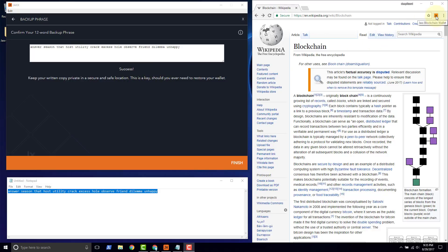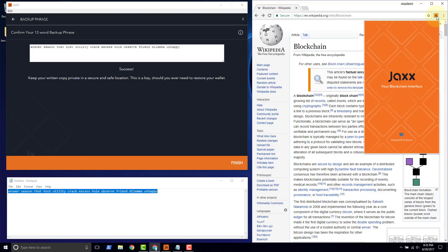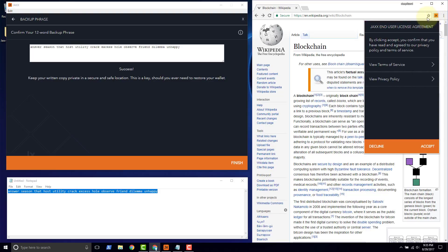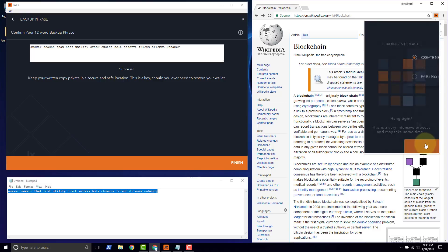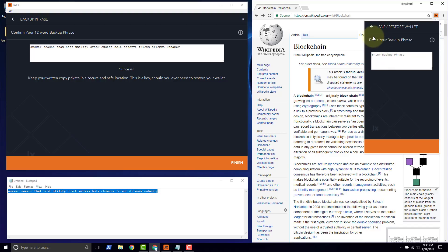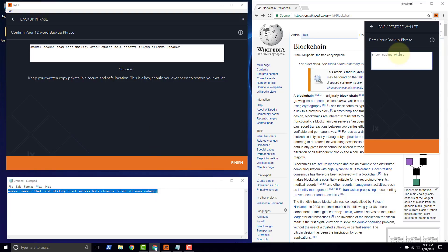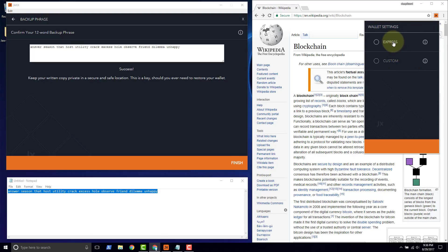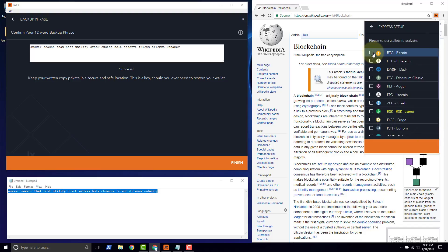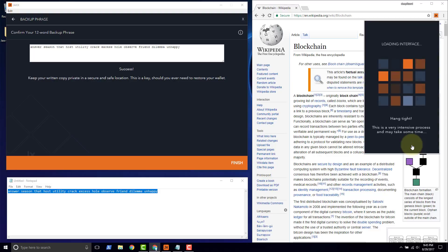We come up here and click the Jaxx button. Take a look at the end user license agreement, click accept. Instead of creating a new wallet we click pair/restore wallet. Click continue and we're prompted to put in our backup phrase. We'll copy this to the clipboard and paste it in. Click next, choose express, and we'll choose bitcoin, ethereum and litecoin. Take me to my wallet.